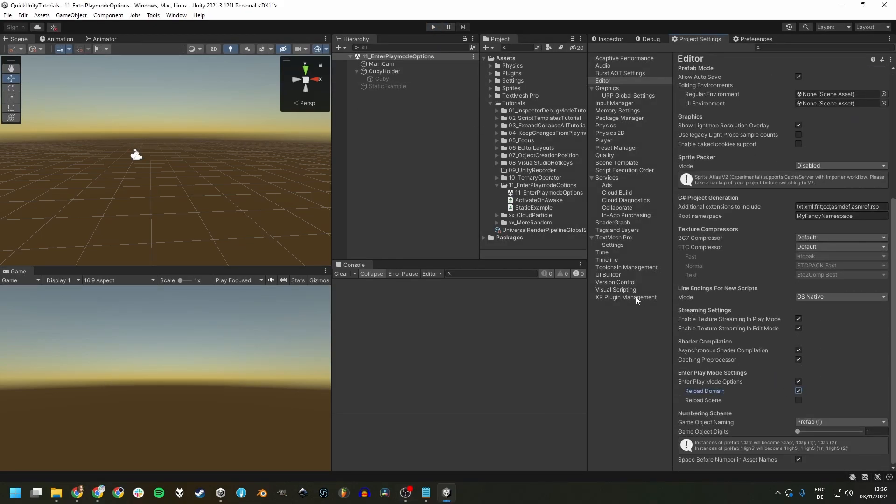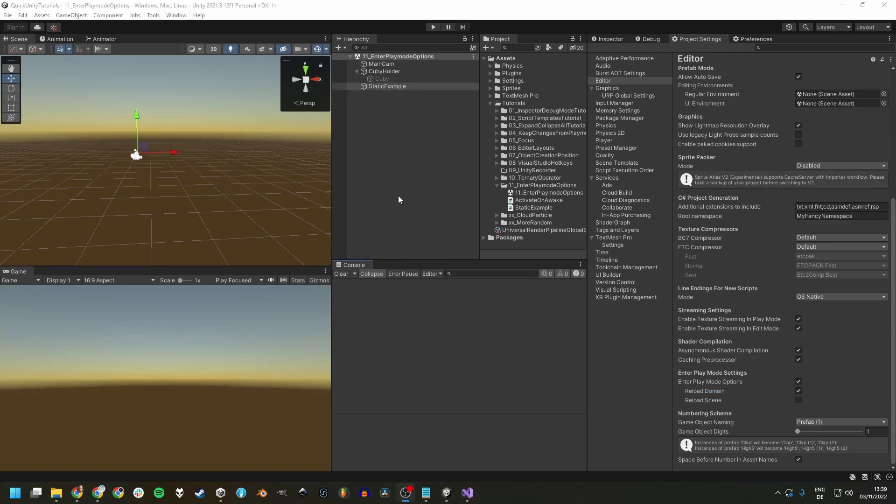Domain Reload resets the scripting state of your project, which resets all static fields and registered handlers each time you enter play mode. Let's have a look at a quick example.